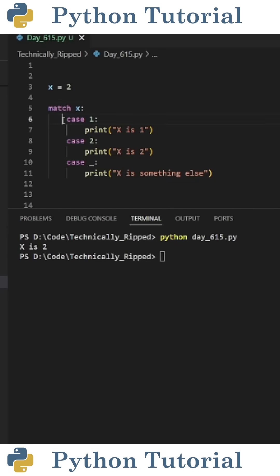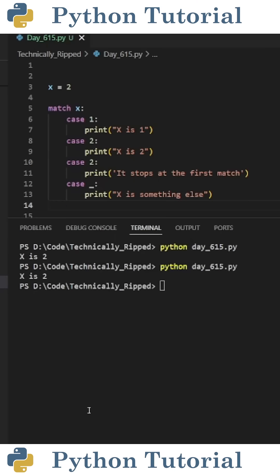And it goes in order from the first case to the last case until it hits a case that's true. One thing to note is case underscore is like an else statement, being that it'll match any case.